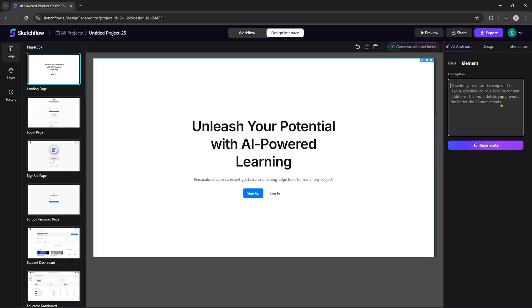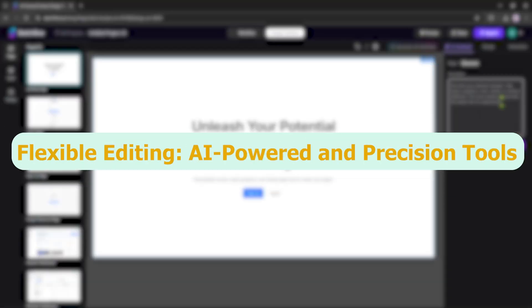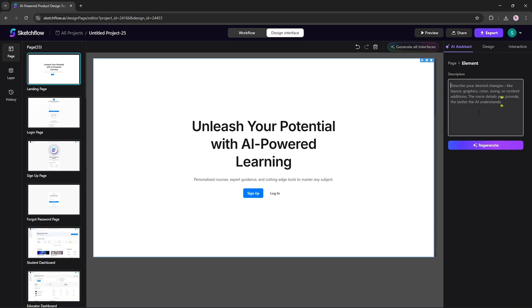Now, let's go back to Blueprint Method. Flexible Editing, AI-powered, and Precision Tools. Once your screens are generated, making changes is a breeze. Sketchflow gives you two ways to adjust your design.